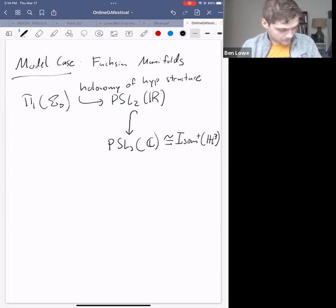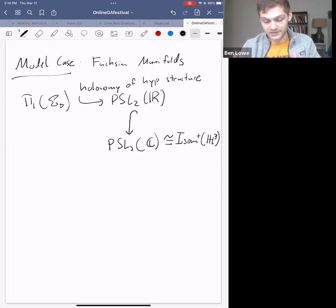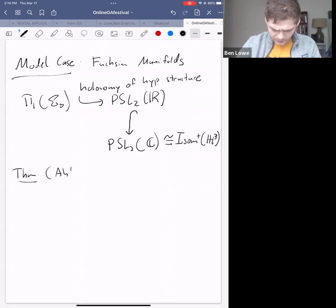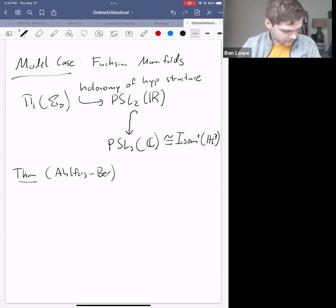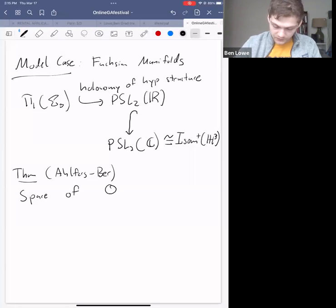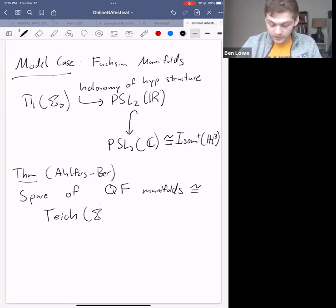That's the model case. In general, quasi-Fuchsian manifolds can be very far from the Fuchsian case. The main general classification theorem — due to Ahlfors and Bers — is that the space of quasi-Fuchsian manifolds, abbreviated QF, can be parameterized by a product of Teichmüller spaces.